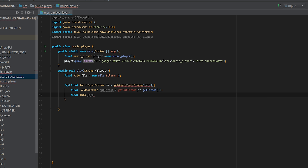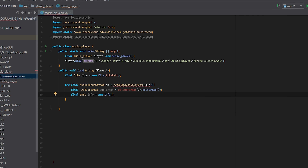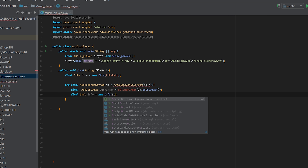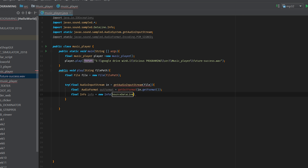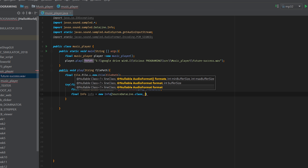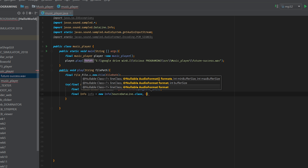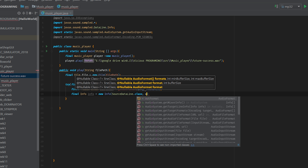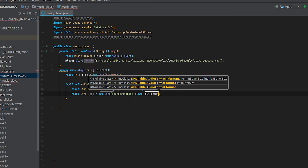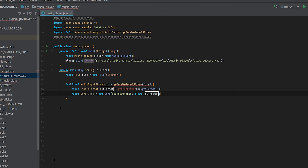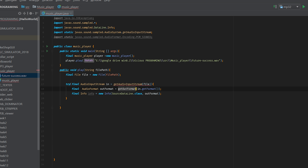Again, just to keep naming things the same — when you are writing this yourself, you can rename outFormat, you can rename info, you can rename player. There are so many things you can rename. But for the sake of keeping things easy to understand, we'll just keep things with basic naming schemes right here. So we've got info equals new DataLine.Info right here, and we'll go source DataLine dot class, with a follow up of outFormat.